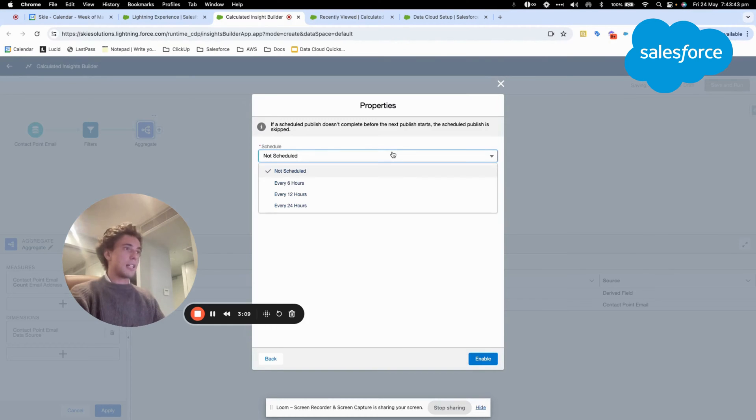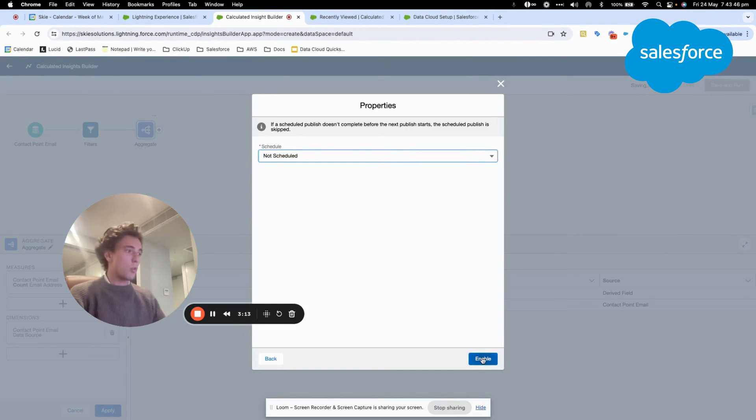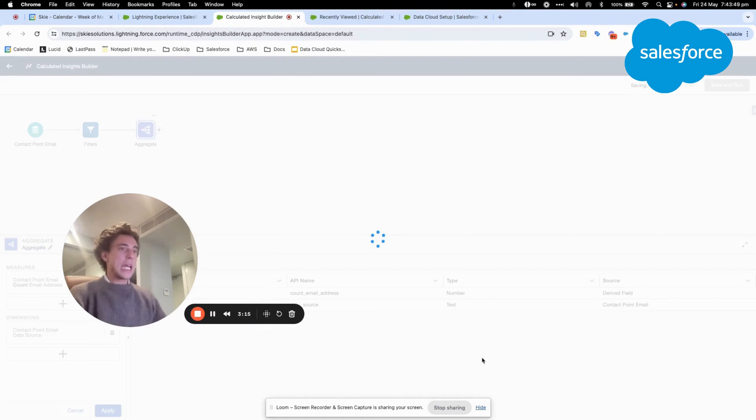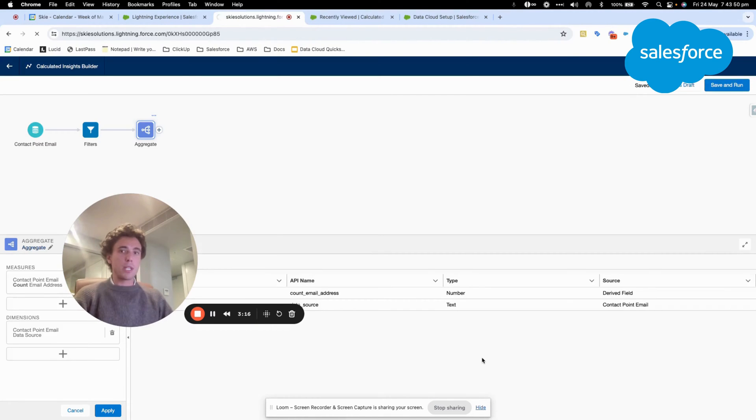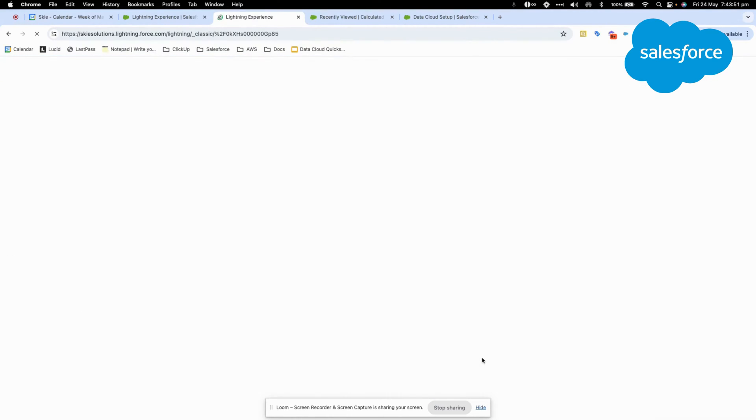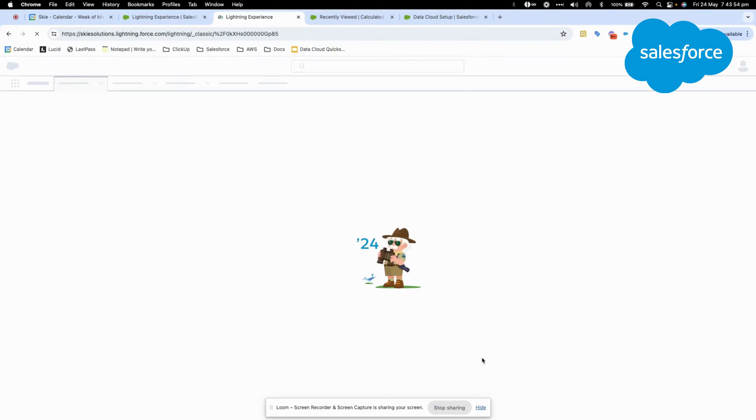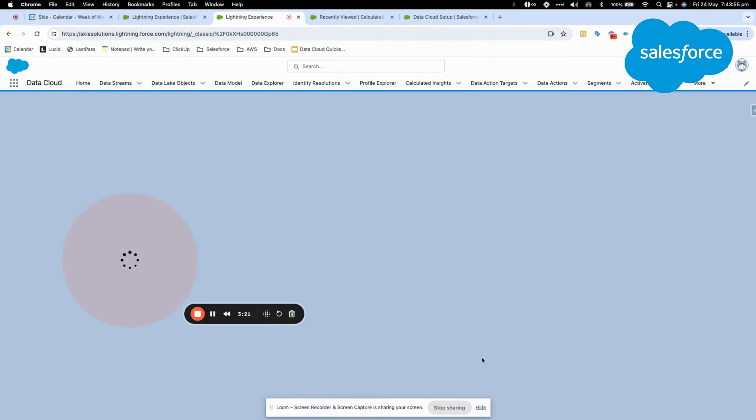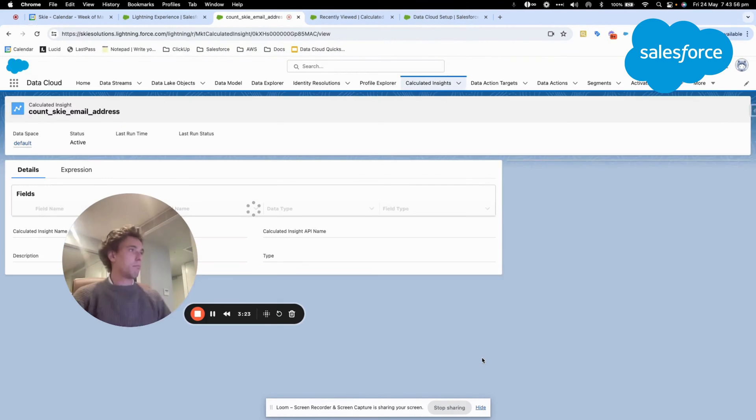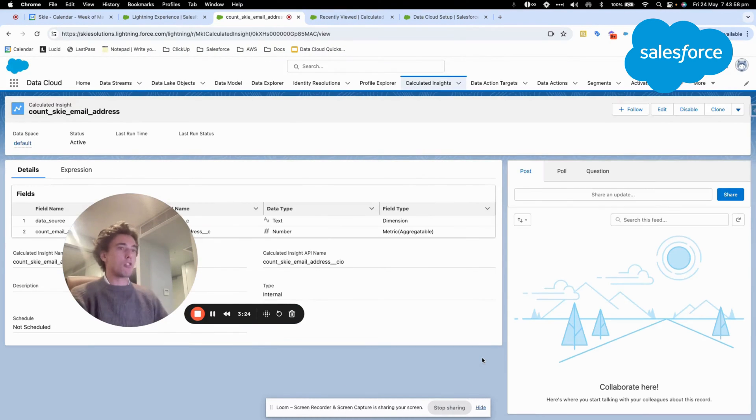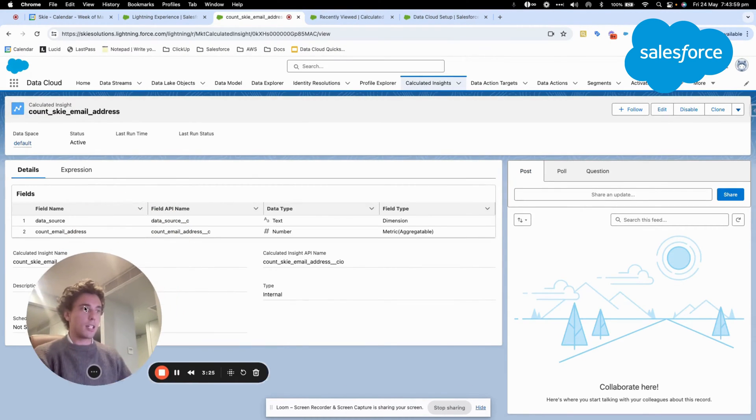I can schedule it if I want to but in this case we will just run a one-off. I click enable and now I should be redirected to the regular page like the homepage for calculated insight.